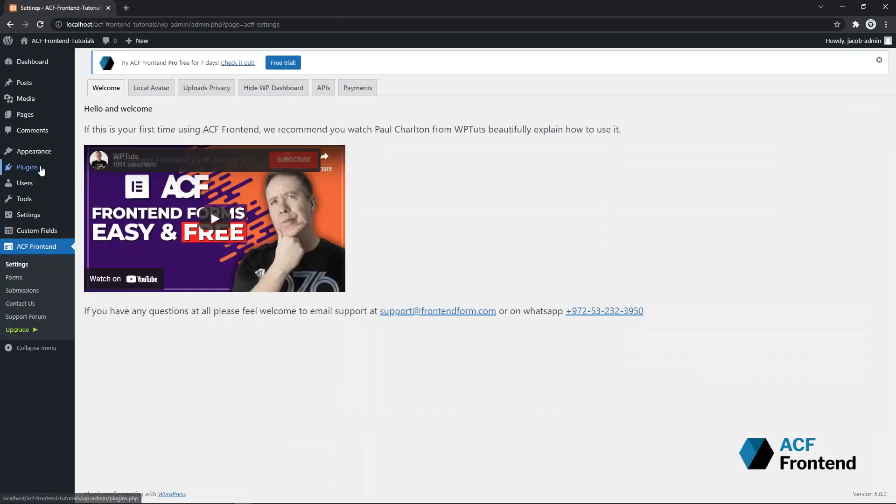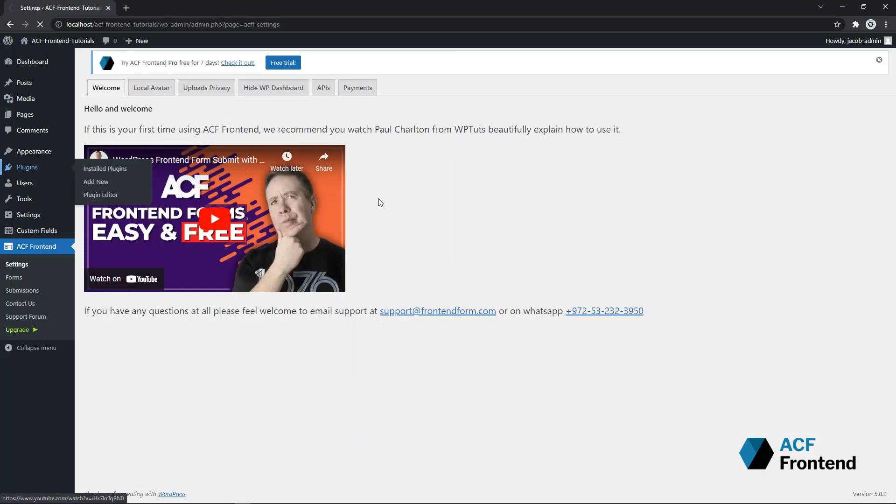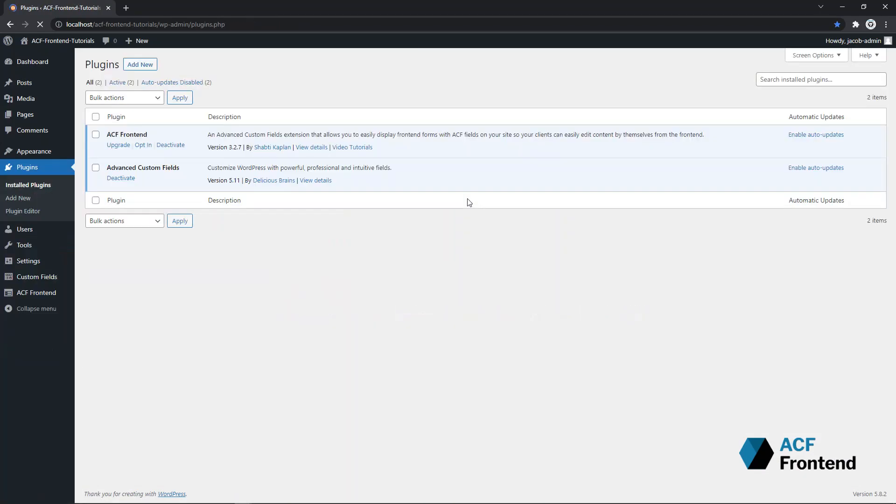And there we go. We have Advanced Custom Fields and ACF Frontend both installed and we are ready to create our first form.